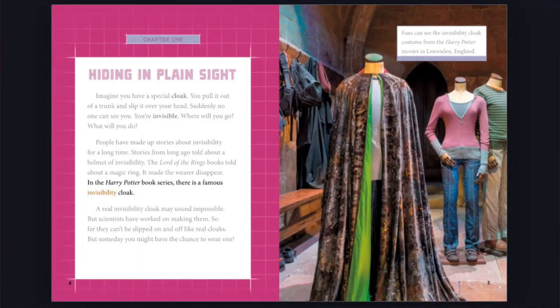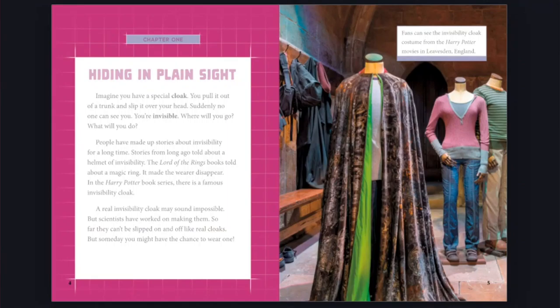A real invisibility cloak may sound impossible, but scientists have worked on making them. So far, they can't be slipped on and off like real cloaks, but someday, you might have the chance to wear one. Fans can see the invisibility cloak costume from the Harry Potter movies in Leavesden, England.